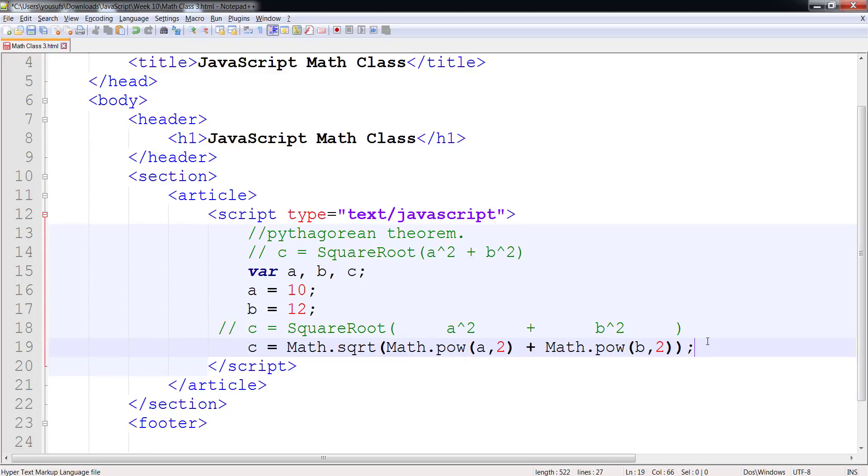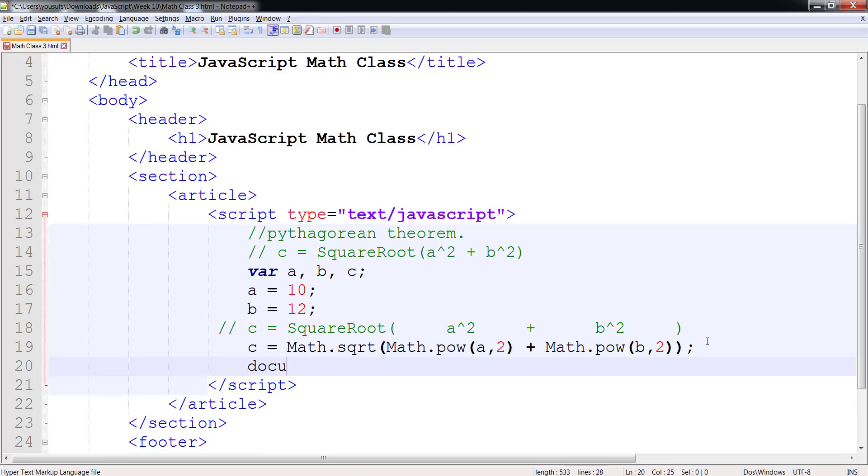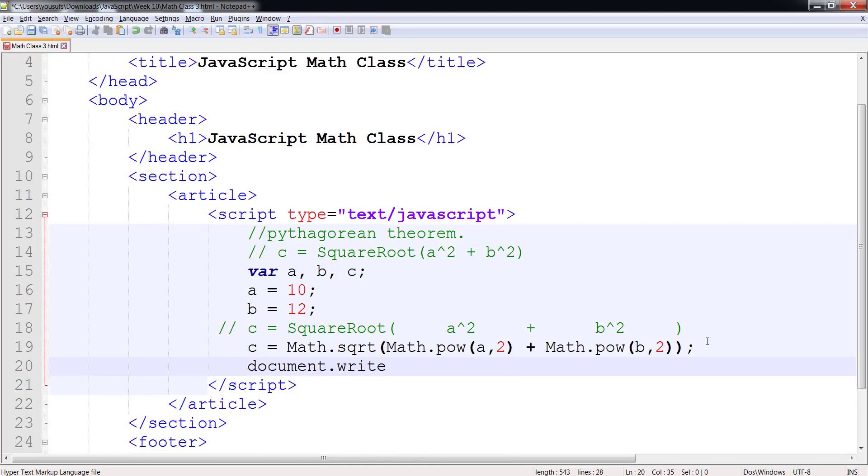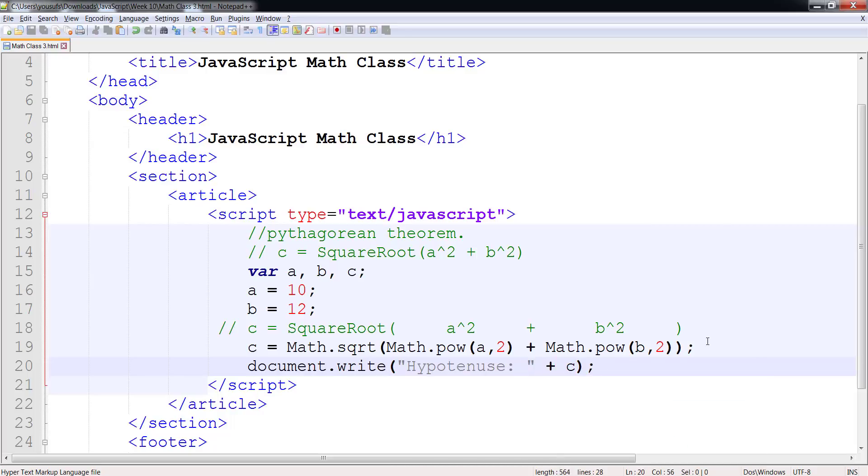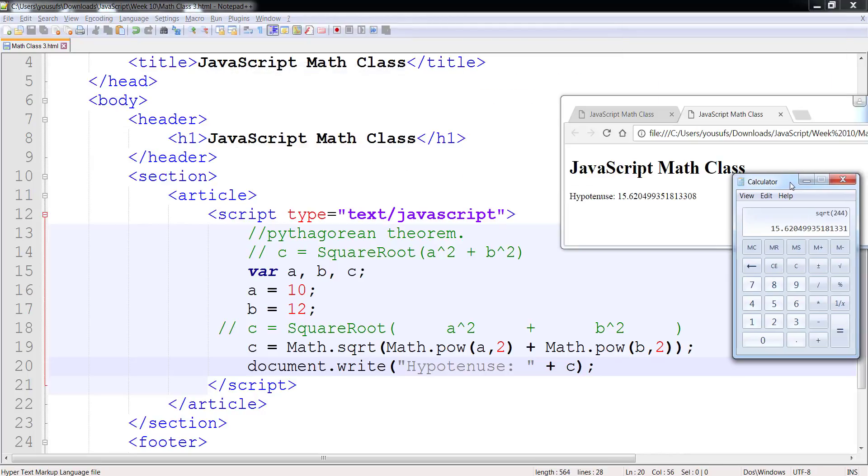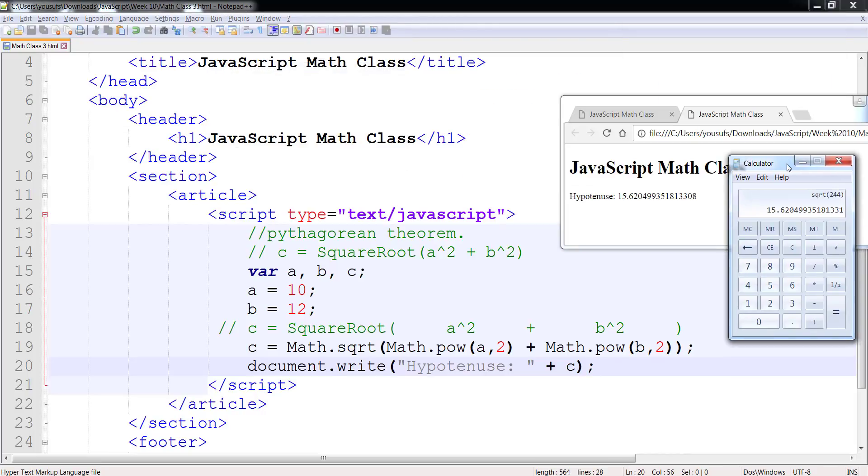And now we can display document.write. hypotenuse. And we can concatenate it. And as you can see, you have the exact same value.